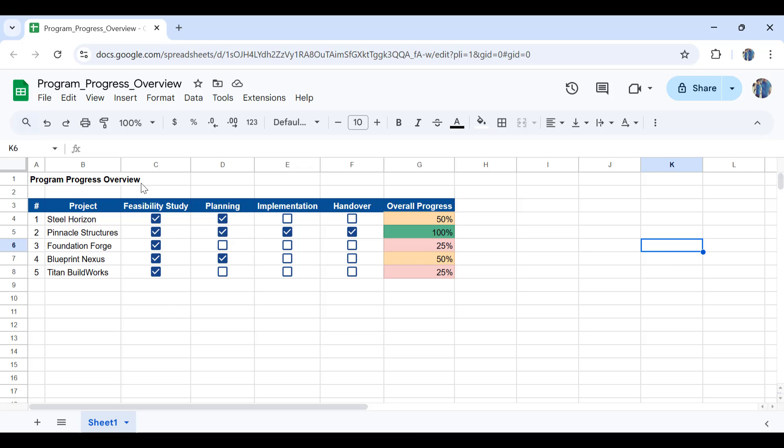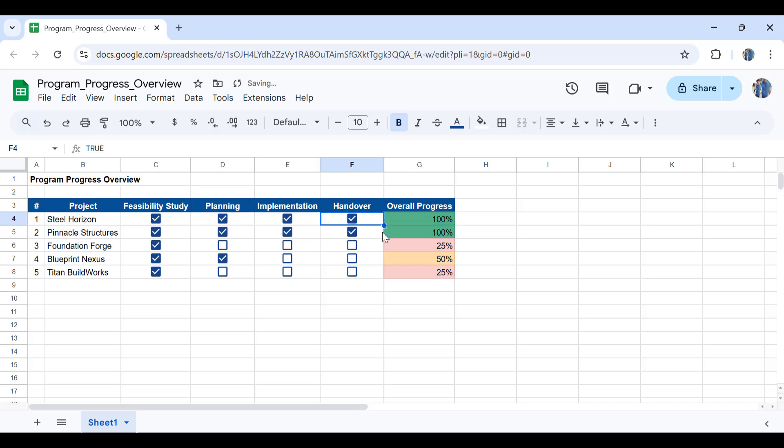As you can see in here I have check boxes for each phase or each stage of my project. So for example if I take the implementation of the first project in here is completed, then as you can see the percentages will change and if I complete the handover as well the project would be at 100 percent which means that the project is delivered.